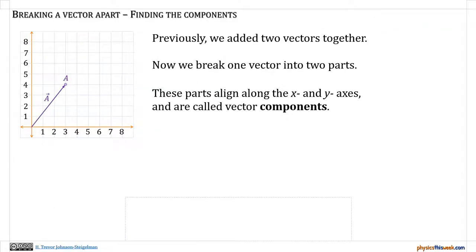So previously we added two vectors together using either the tip-to-tail or the parallelogram method. Now we're going to break one vector into two parts, and these parts are going to align along the x and y axis or at least be parallel to the x and y axis. Using the tip-to-tail method, if I take a vector that points along the x axis and one that's parallel to the y axis, that forms a right triangle with my original vector — those two pieces are the components of the vector.